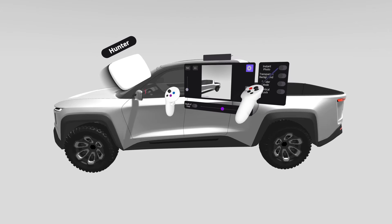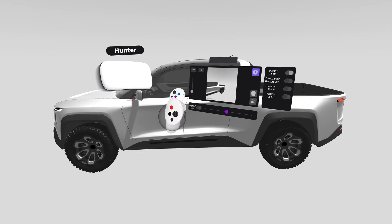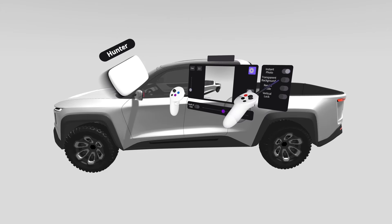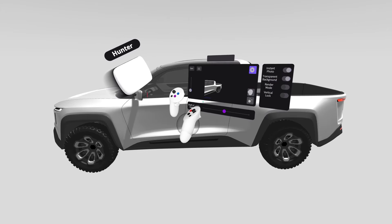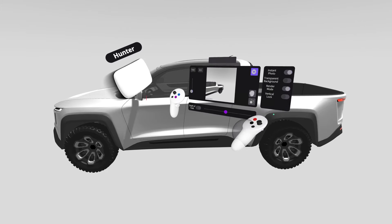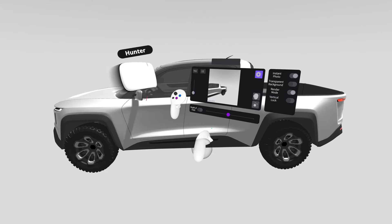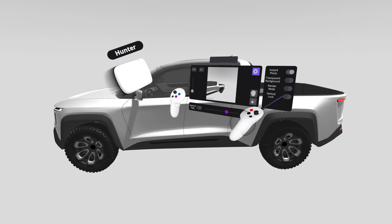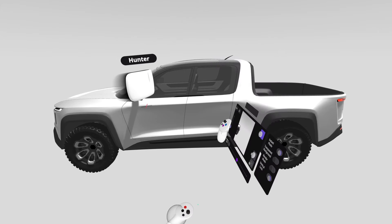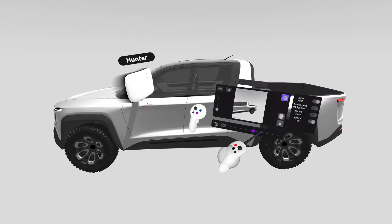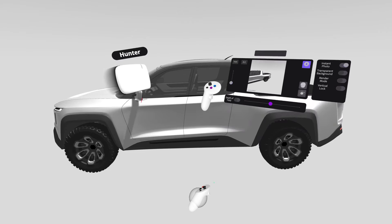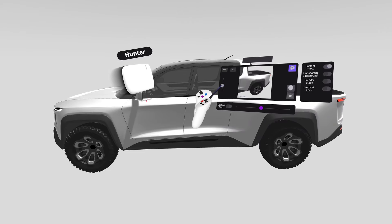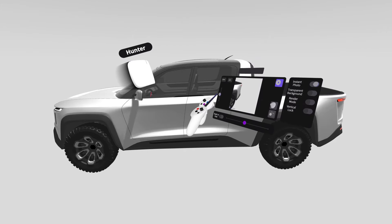This extra settings menu gives me other options. Instant photo means as I take a photo it'll populate the room. Transparent background takes a screenshot where only objects are visible. Render mode removes some of the graphic user interface, and vertical lock keeps the camera vertical as I rotate it. I'll turn that off to get some more drama.